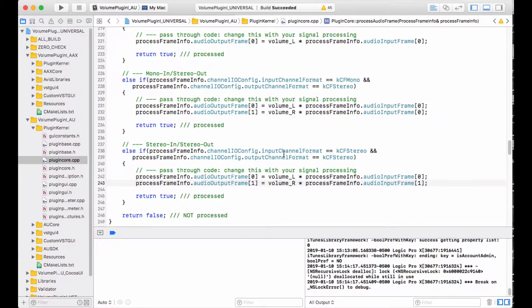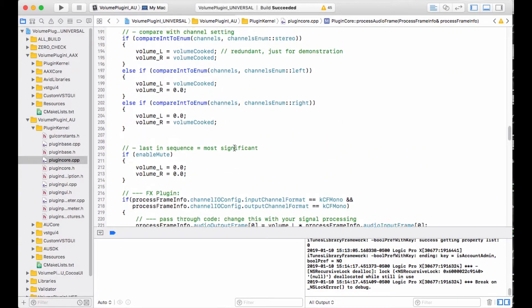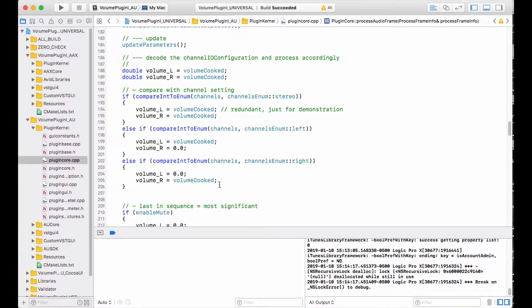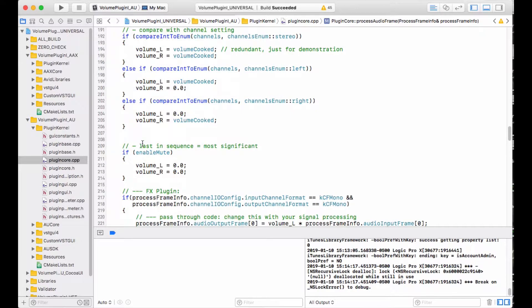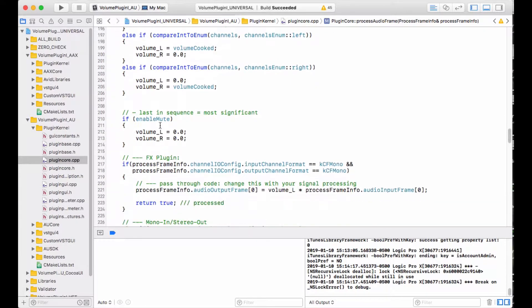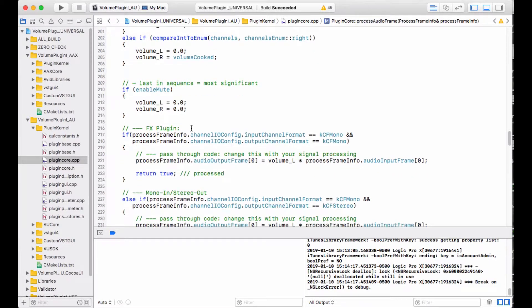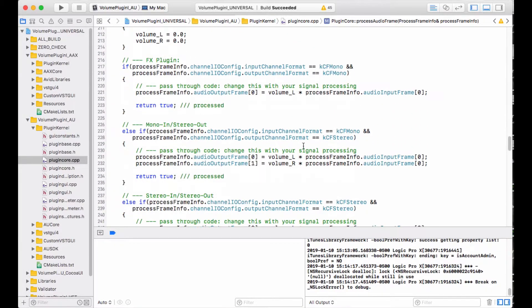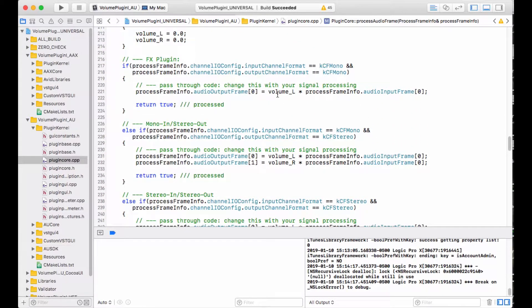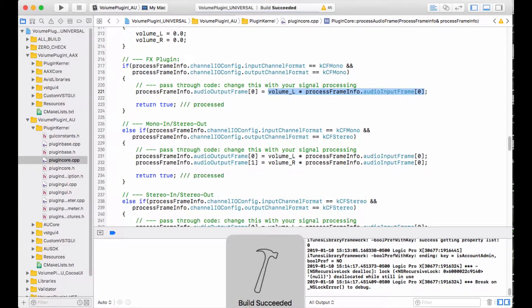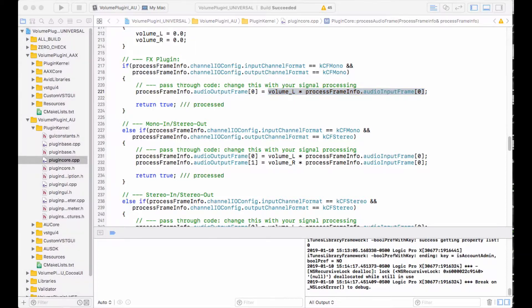So now I've got all of my logic wired up. I'm making comparisons with my channels enumeration to get stereo left right. I've got the mute switch which is either going to be zero or one. I've got that logic controlling my muted volume variables. And then I've got the actual signal processing code where I'm multiplying my input samples by that volume variable. I'm going to go ahead and build that here and relaunch Logic.